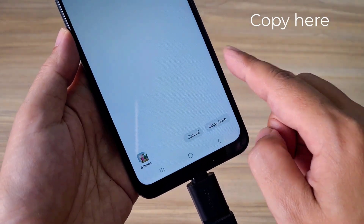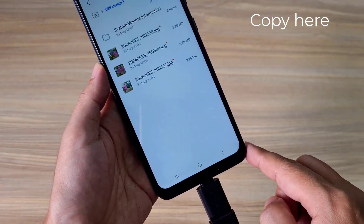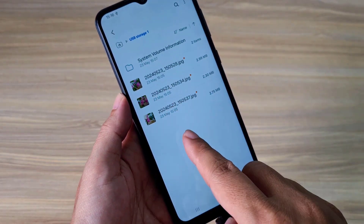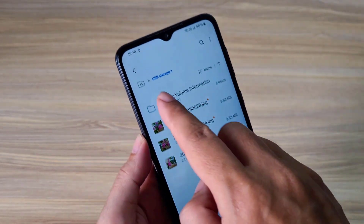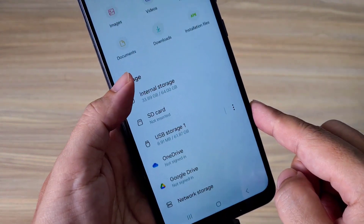Here you tap 'Copy here.' You follow the same method to copy files from a USB drive to your Android phone.